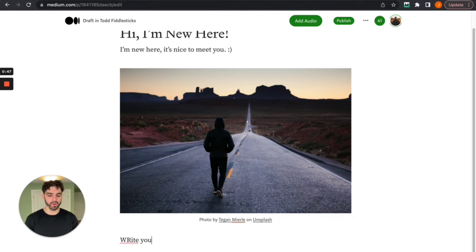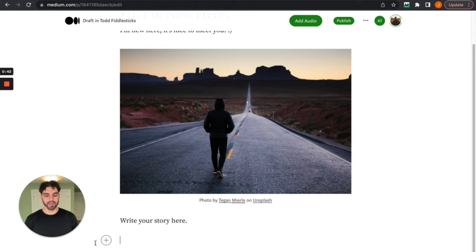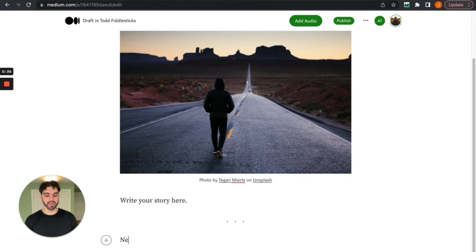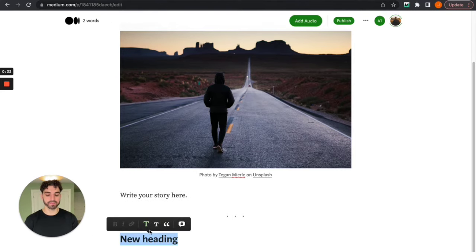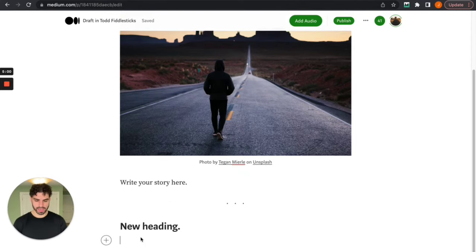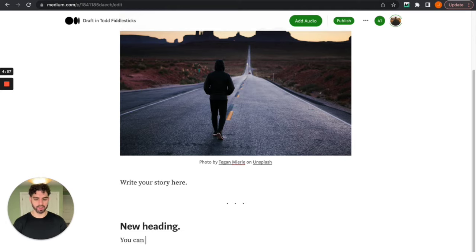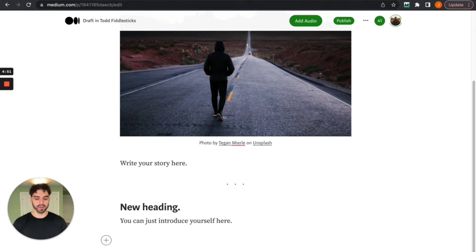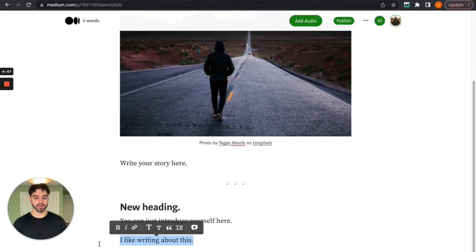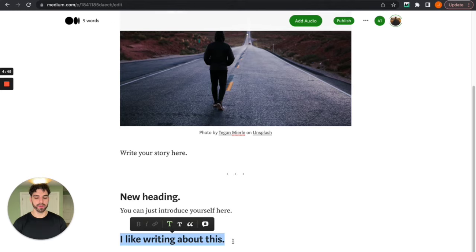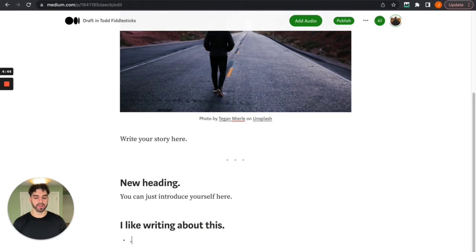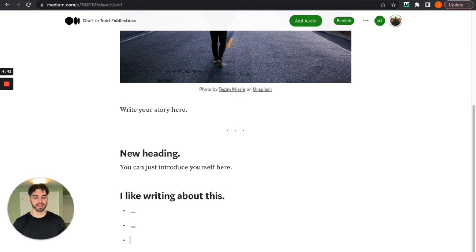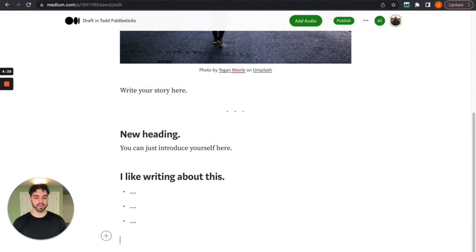And then here you can write your story. Write your story here. And then you can add in headings and play around with this on your own. New heading. Gonna have some fun with that. And as I mentioned before you can just introduce yourself here. I like writing about this. You can write that. And then you can add some point form. Things you like. Just anything you want. Now this is my goal.